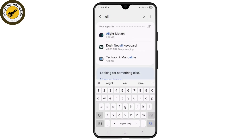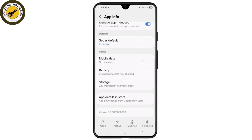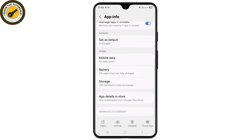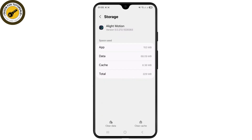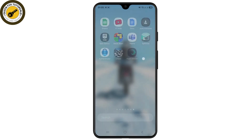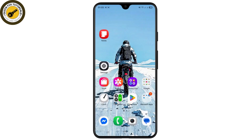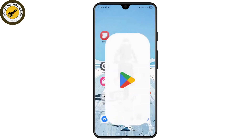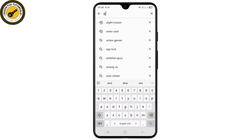Select the LightMotion application and scroll all the way down until you find the Storage option. Select it and tap on the Clear Cache button to successfully clear all the cache of the application. Then try restarting your application.